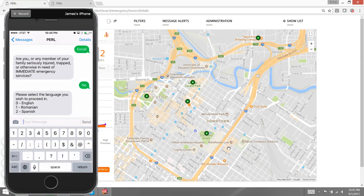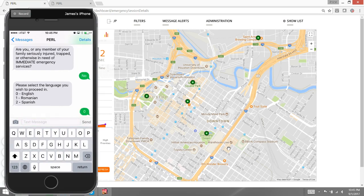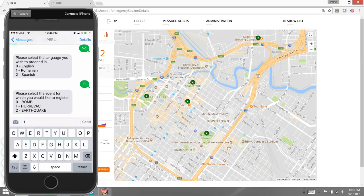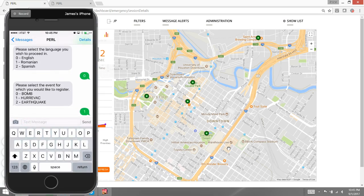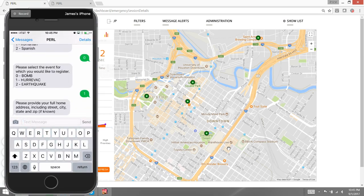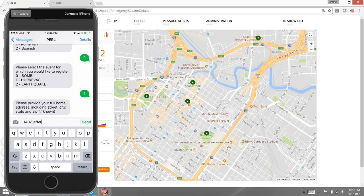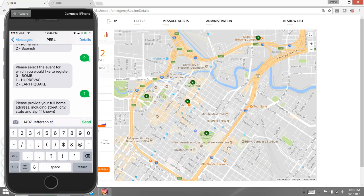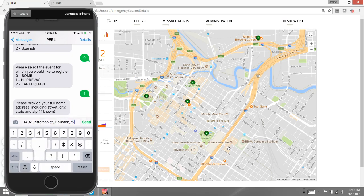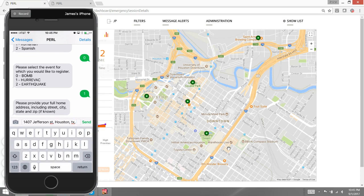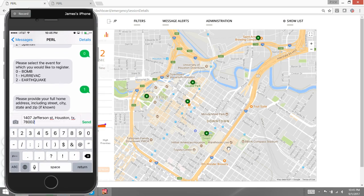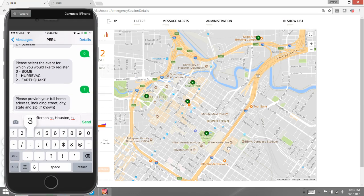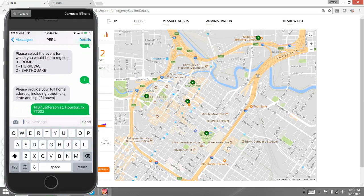I'm going to select English, although the application does support multiple languages. In today's event, I'm going to do a hurricane evacuation, and I'm going to use an address that's located in the center of the city. That address is 1407 Jefferson Street. This is in Houston, and the zip code here is 77002.